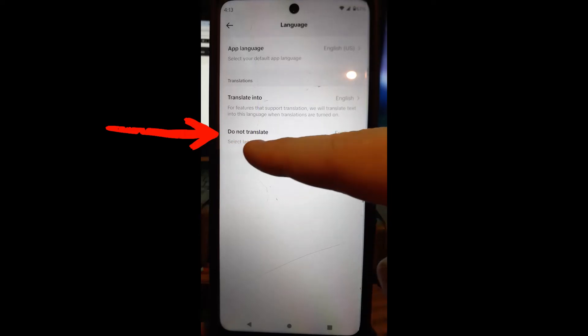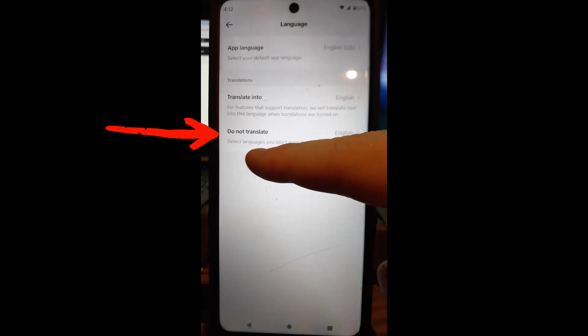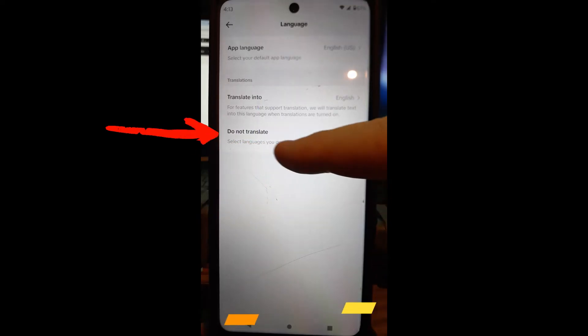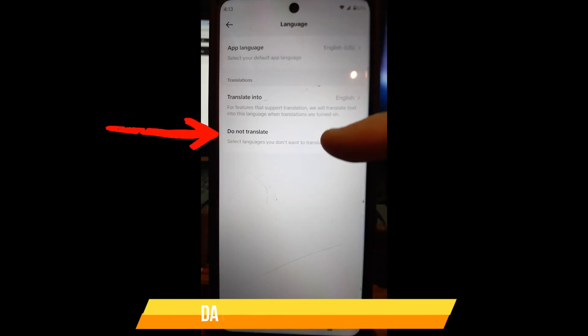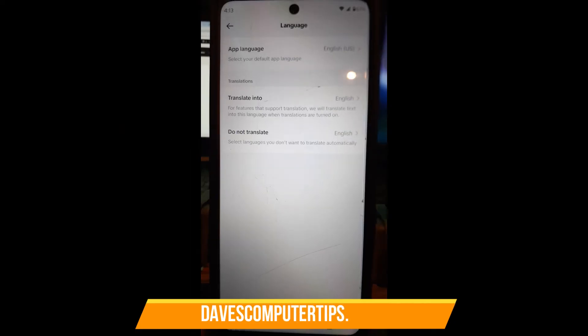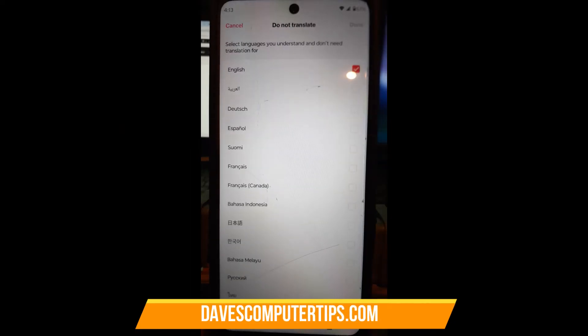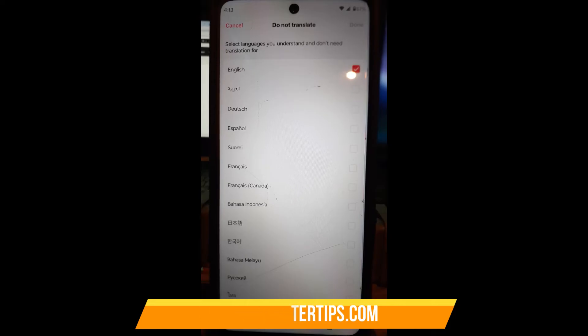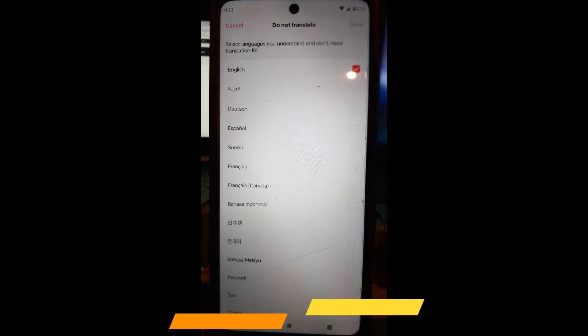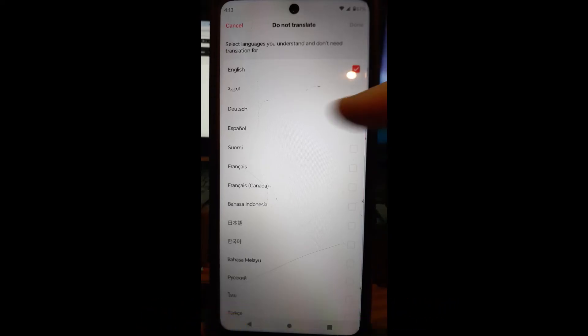Do Not Translate: select languages you don't want to translate automatically. That's kind of nice. So I picked English—it makes sense because I already know how to speak English, so I don't need it translated for me.